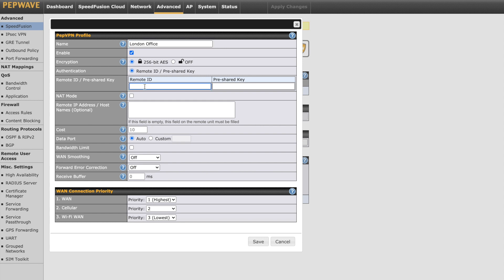Pre-shared key is an optional field that we'll fill in for added security — this must match on each router's configuration. NAT mode will typically be disabled unless your routers need to use the same IP address. The next field is for remote IP addresses or hostnames; this is where you fill in the public IP address or dynamic domain name of the remote network — in other words, the external IP address of its internet connection. This only has to be filled in on one side of the tunnel. Our Balance 380 uses public static IP addresses so we'll enter those here. The rest of the settings — cost, data port, and receive buffer — will remain default for most users. The other options under WAN connection priority apply to the WAN links used for the VPN. Click save and apply changes.